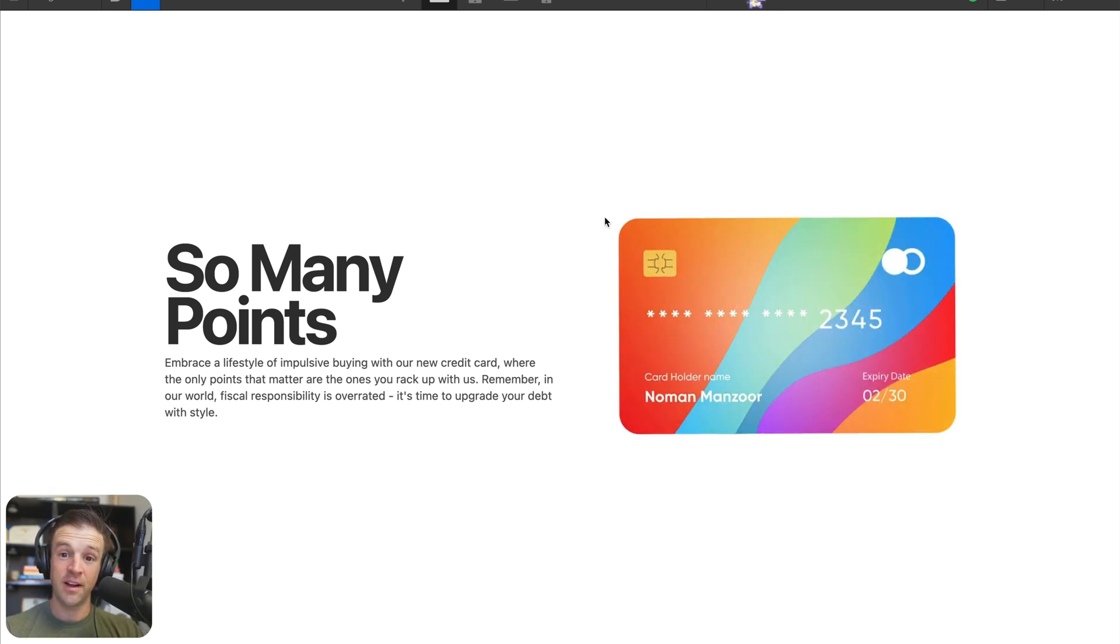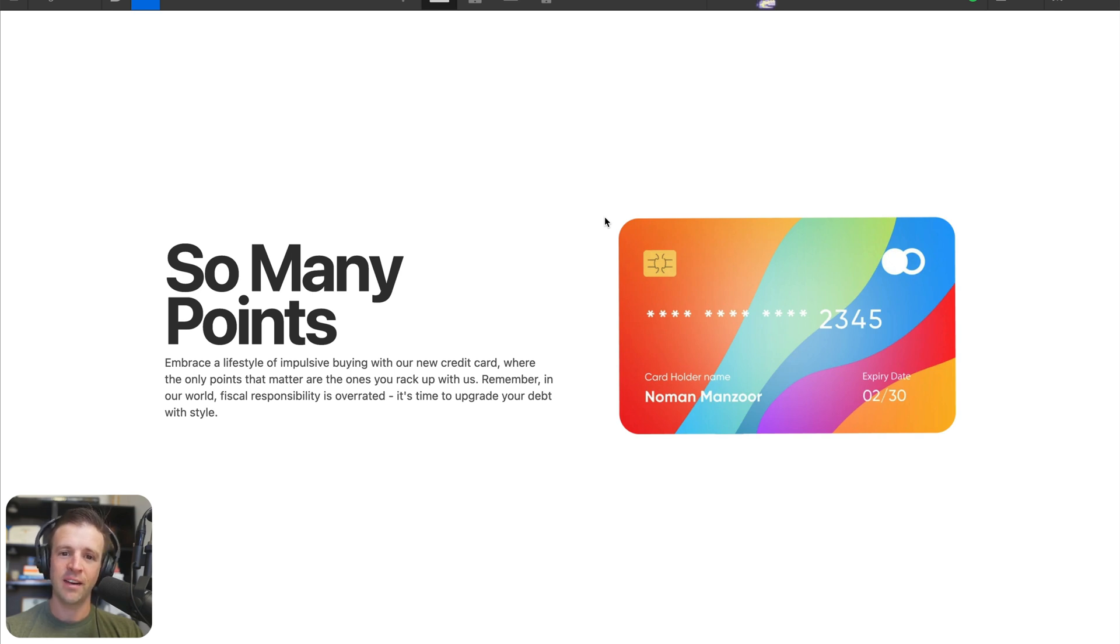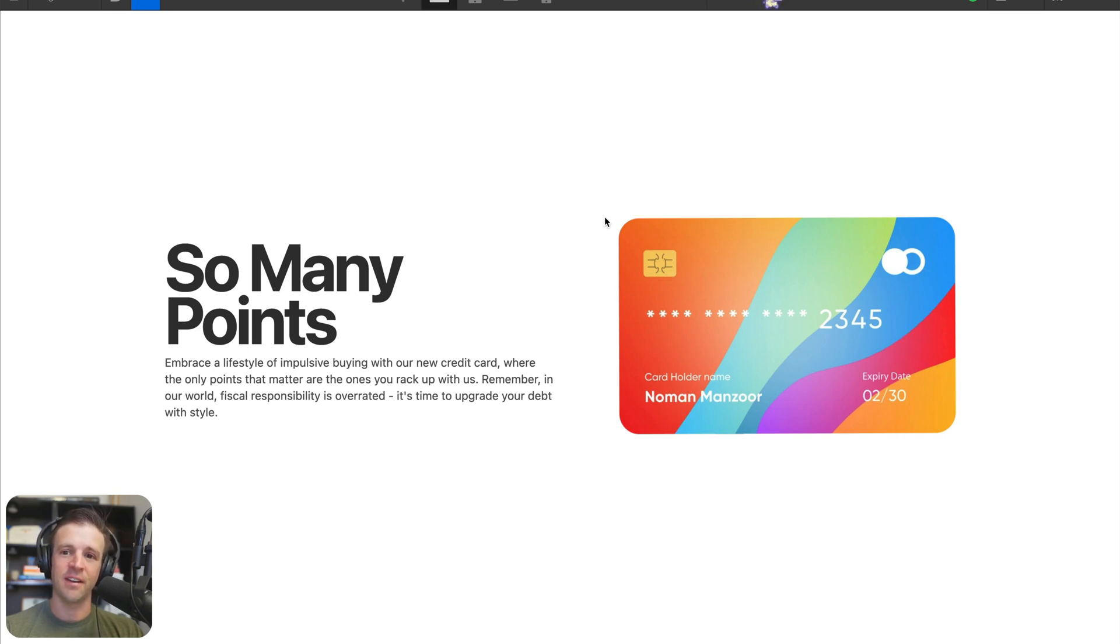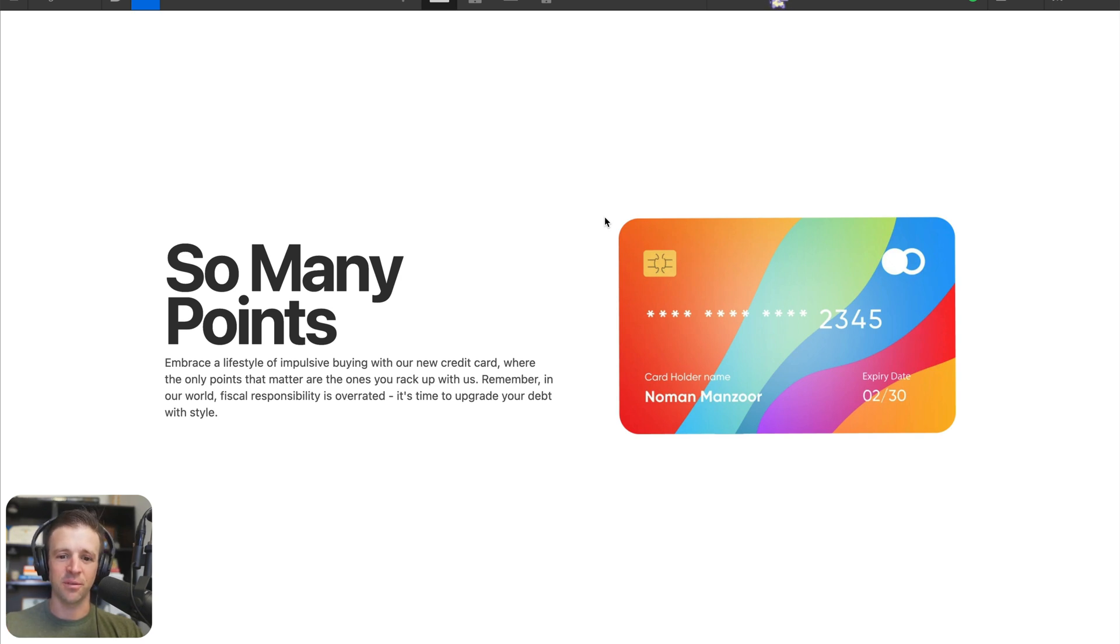So there you have it. That's how to make a fancy 3D credit card hover animation. Now everybody's going to want to use those credit cards to get more points. And if you liked the video, of course, give me some points by liking and subscribing and check out this next video that's going to be recommended right here. I will see you in the next one.